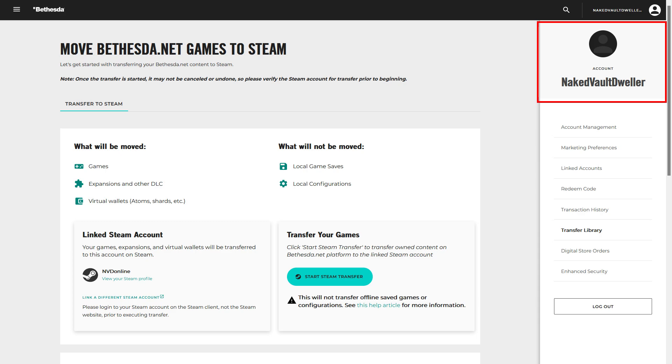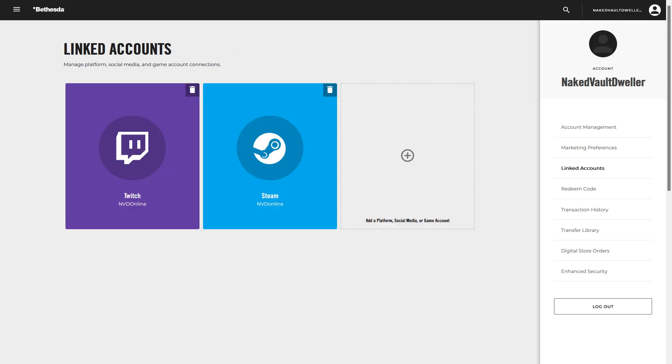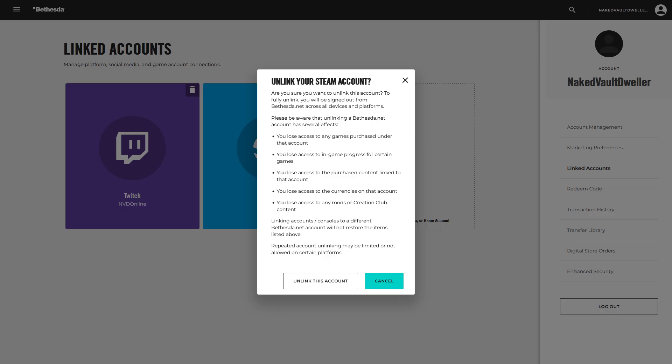If your account is linked to the wrong Steam account, you're going to go to Linked Accounts. When you're on the Linked Accounts page, it'll show you all the accounts you have linked to your Bethesda.net account. In the top right of the panels that you can select, you should see a garbage can, which would denote that you want to remove or delete that account. When you select the garbage can, you get the disclaimer to unlink your Steam account. It'll go through all the reasons why you do or don't want to do it. You'll want to go ahead and just select Unlink this account.